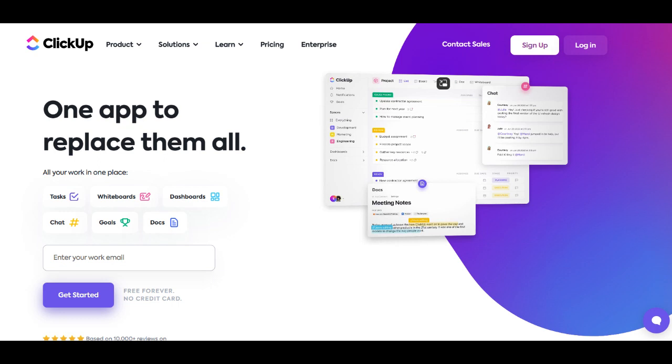In the realm of cost-free project management solutions, the ClickUp Free version emerges as a compelling tool, offering a range of features without the burden of subscription costs.